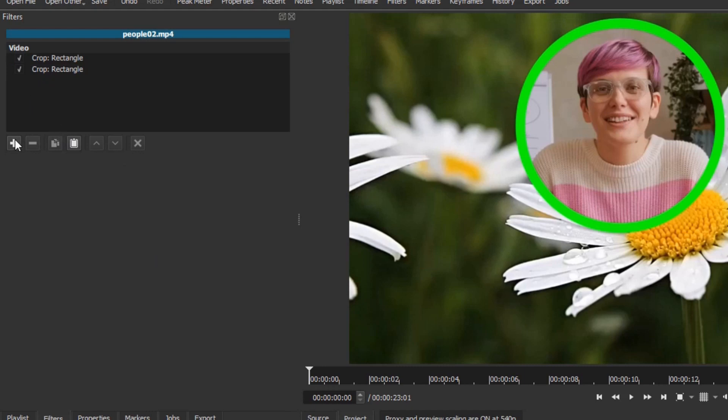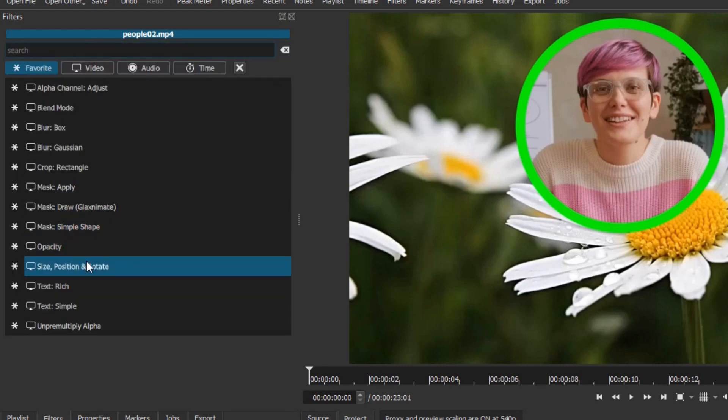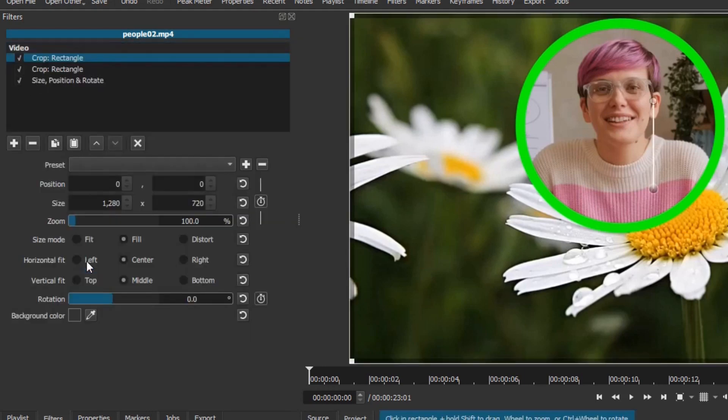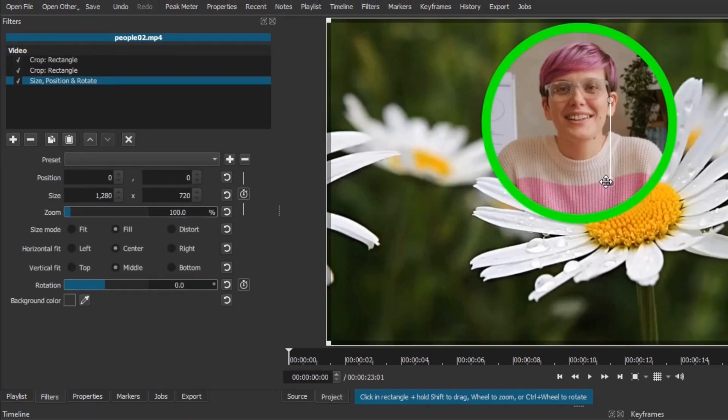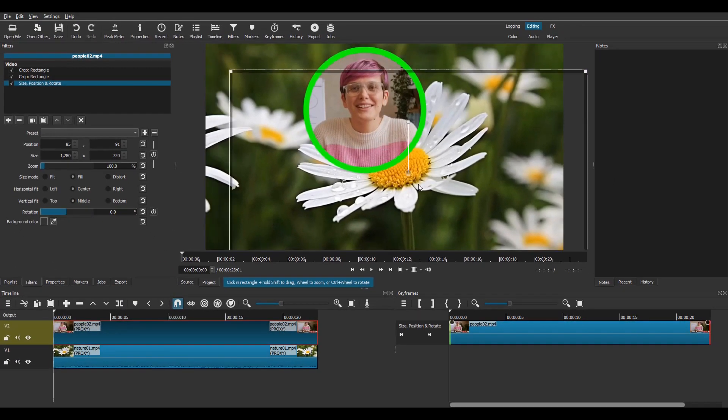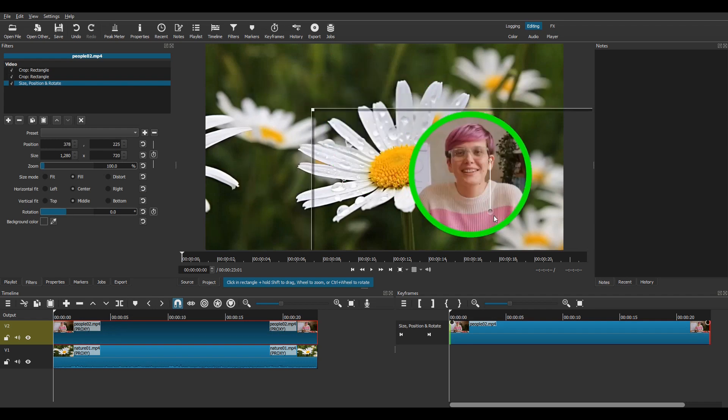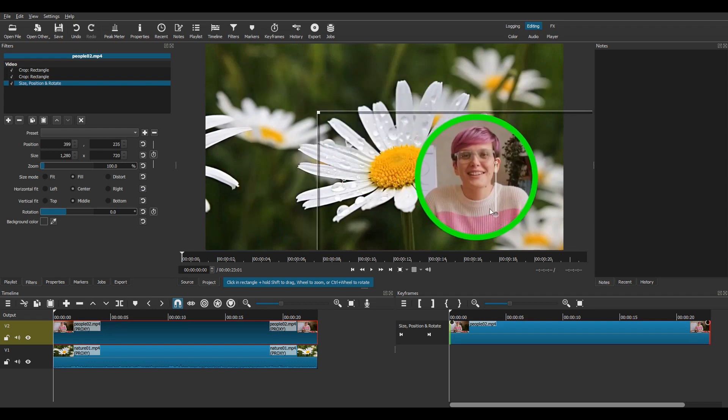All that's left to do is to add the size, position and rotate filter, then resize the overlay and move it to the desired position.